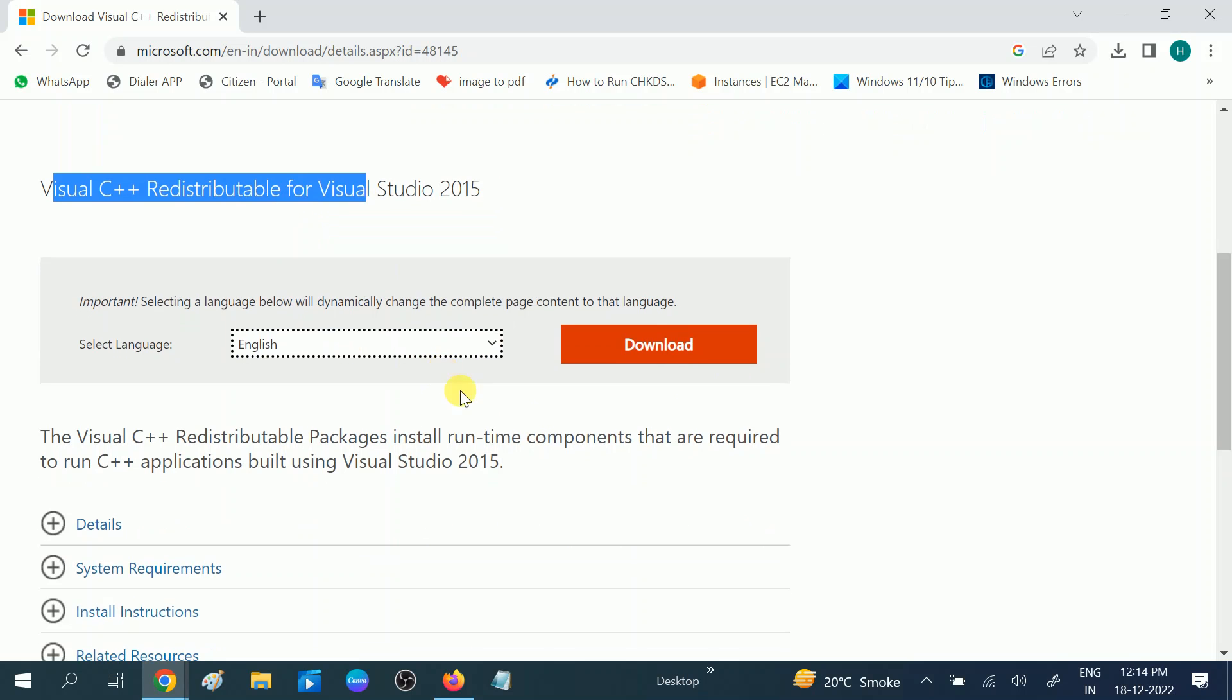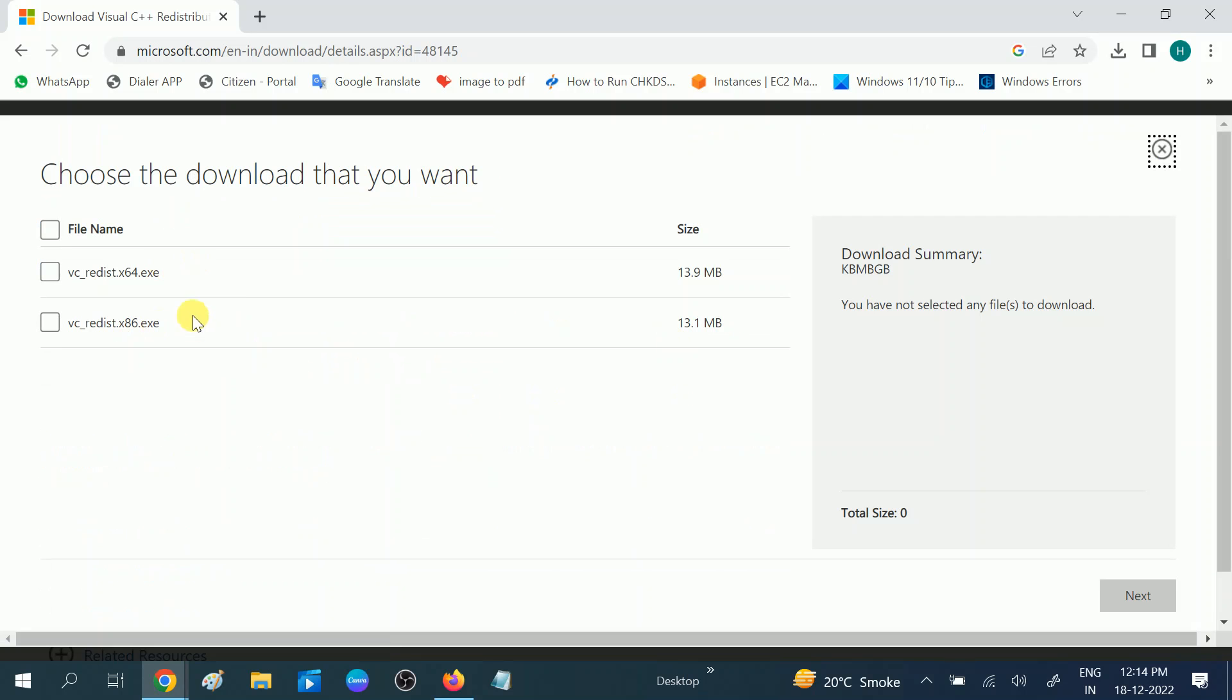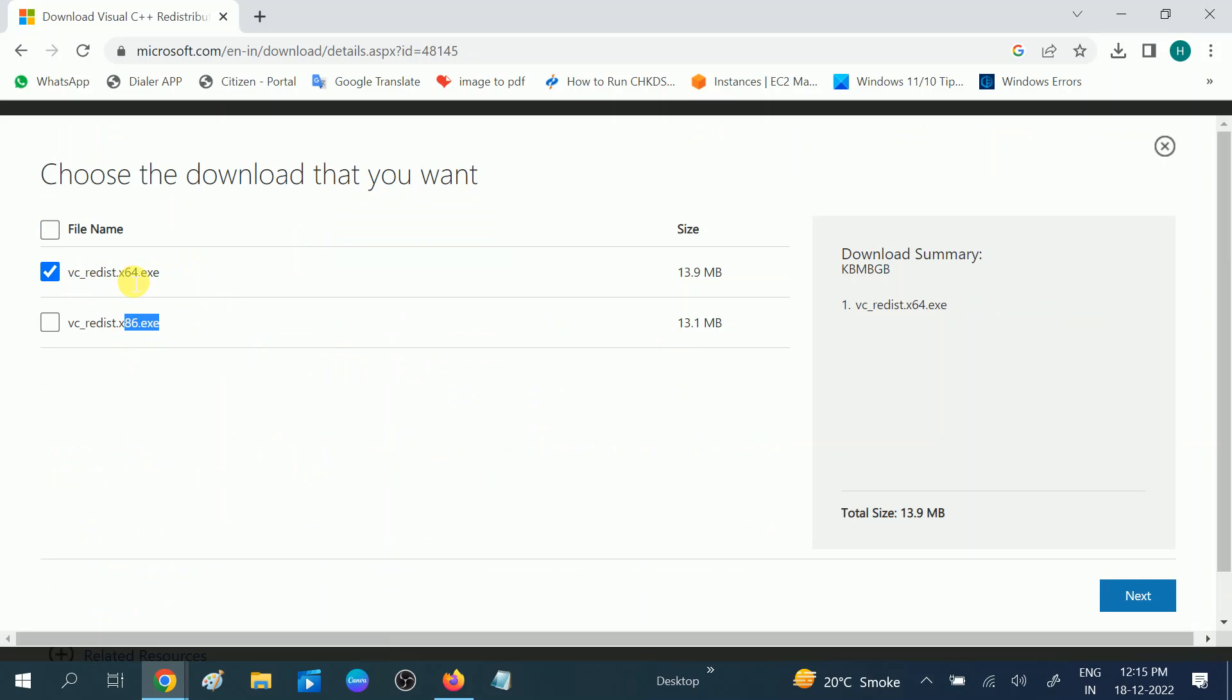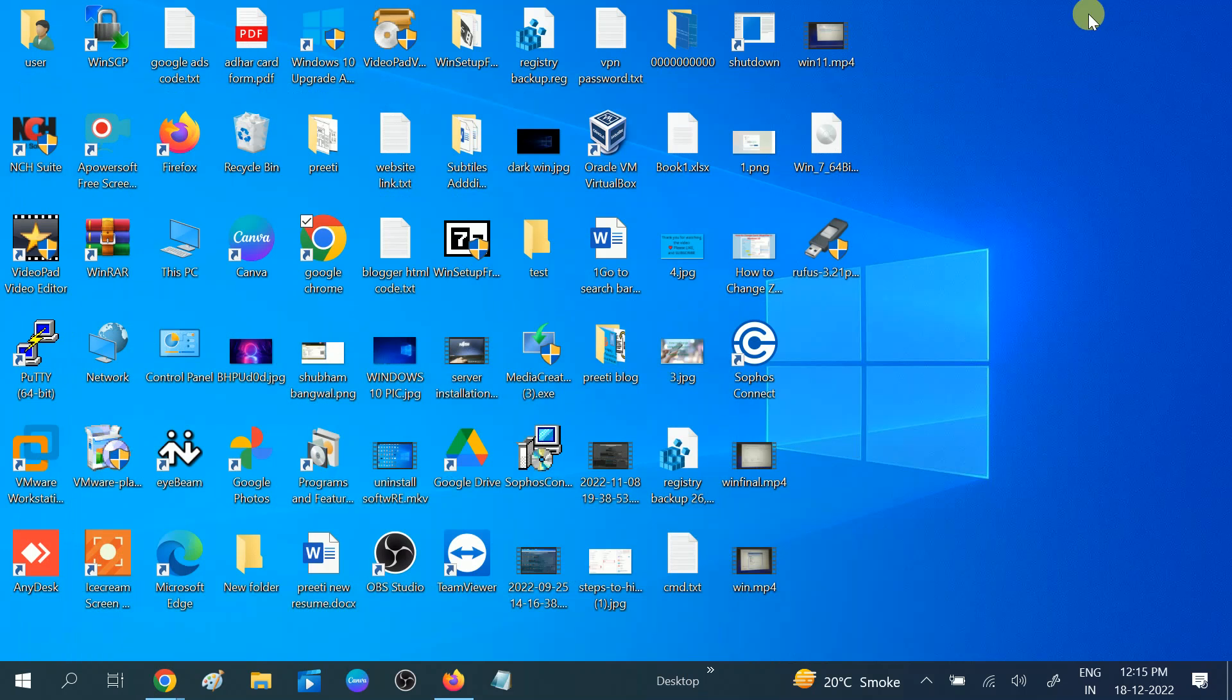Click on download option. Now here you need to select your bit system. Like 64 means 64-bit you are using, 86 means 32-bit you are using. How you can check that? Go to This PC.